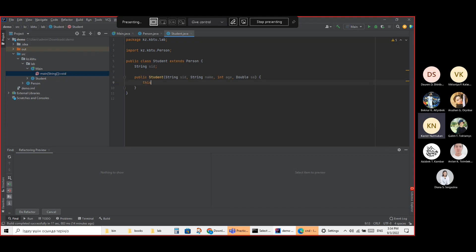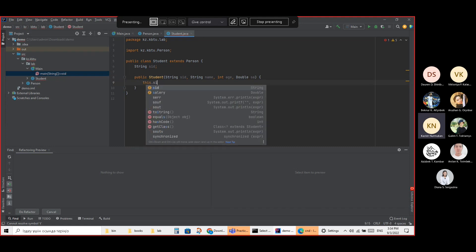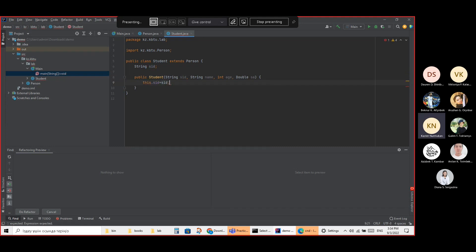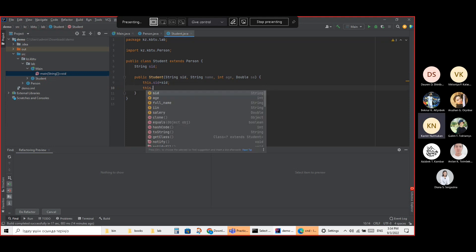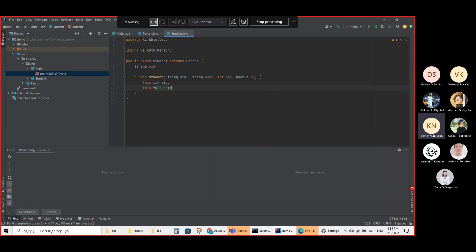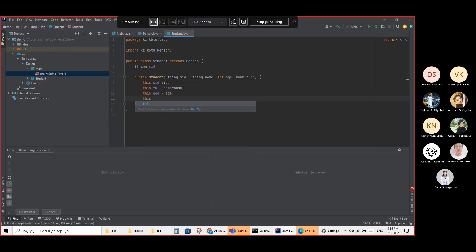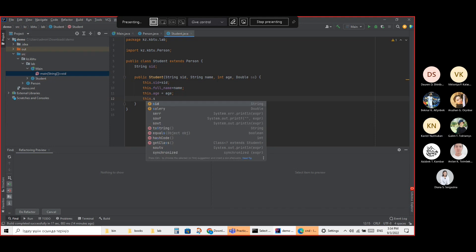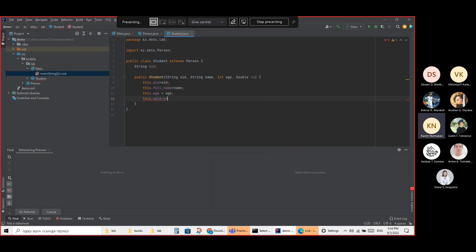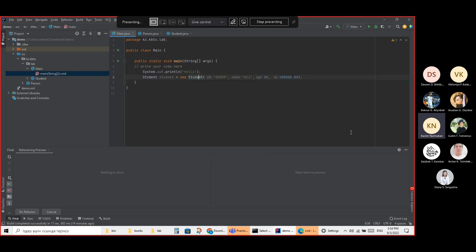Then name equals the name — full name. Age equals age. And salary equals salary. Okay, so this is the kind of thing I can share — the constructor assigns values to all the attributes.